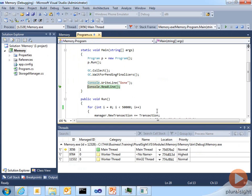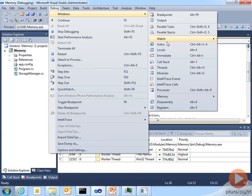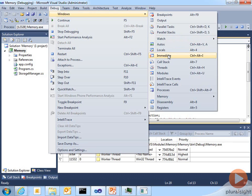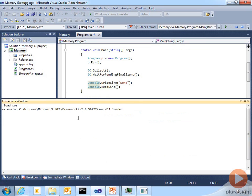The window that you will use in the Visual Studio debugger with SOS is called the Immediate window. So I can go to Debug, Windows, Immediate. That brings up the window. And really the only thing you have to do is say .loadSOS.